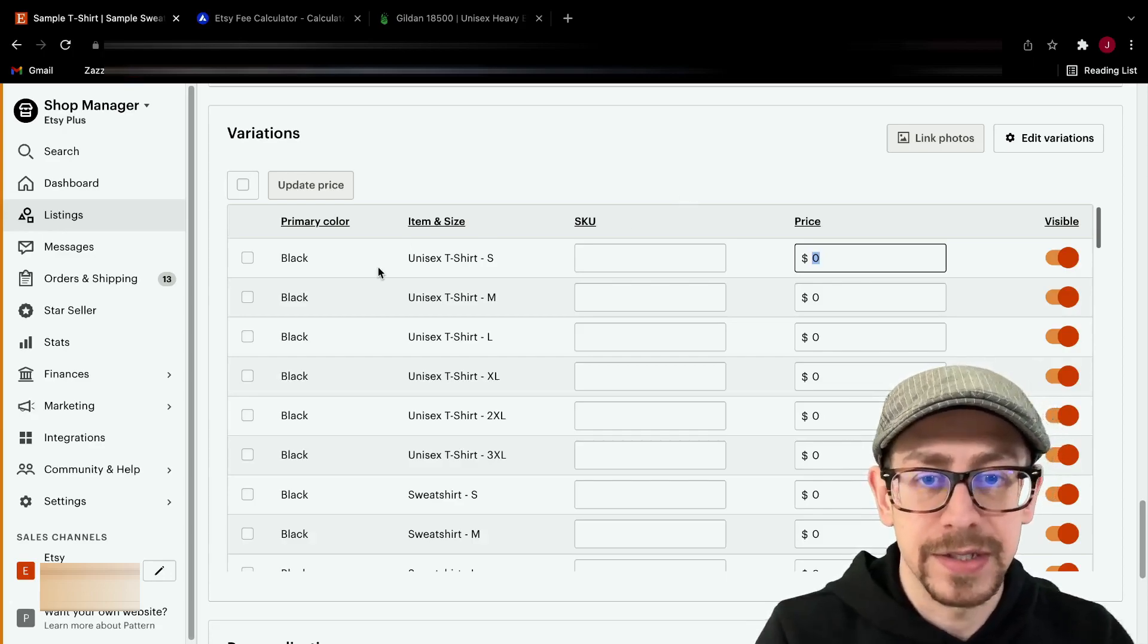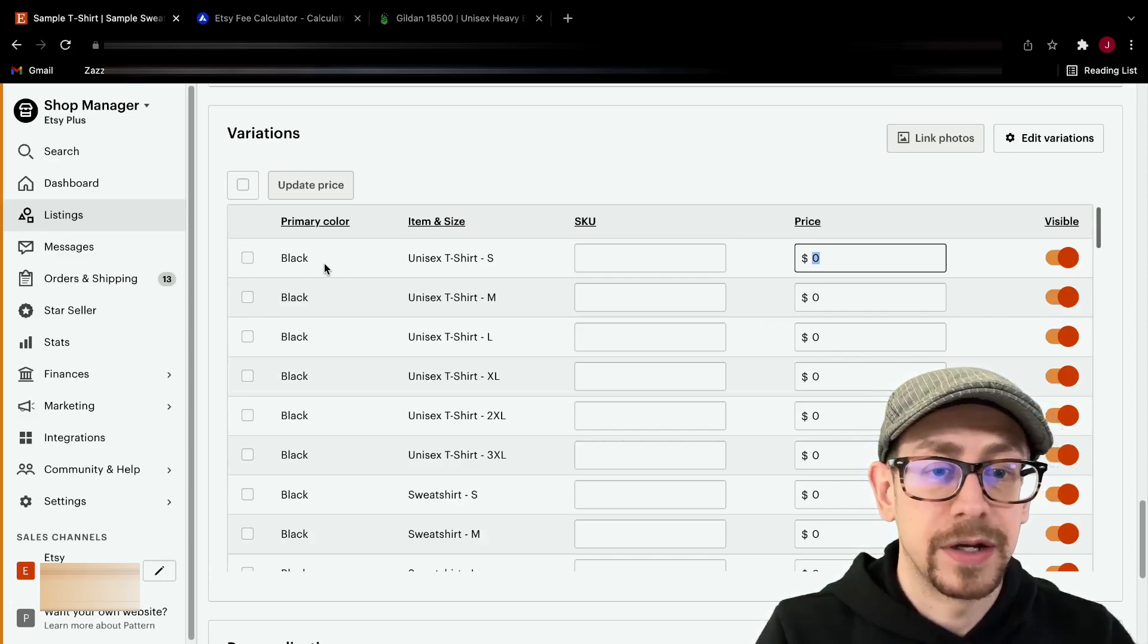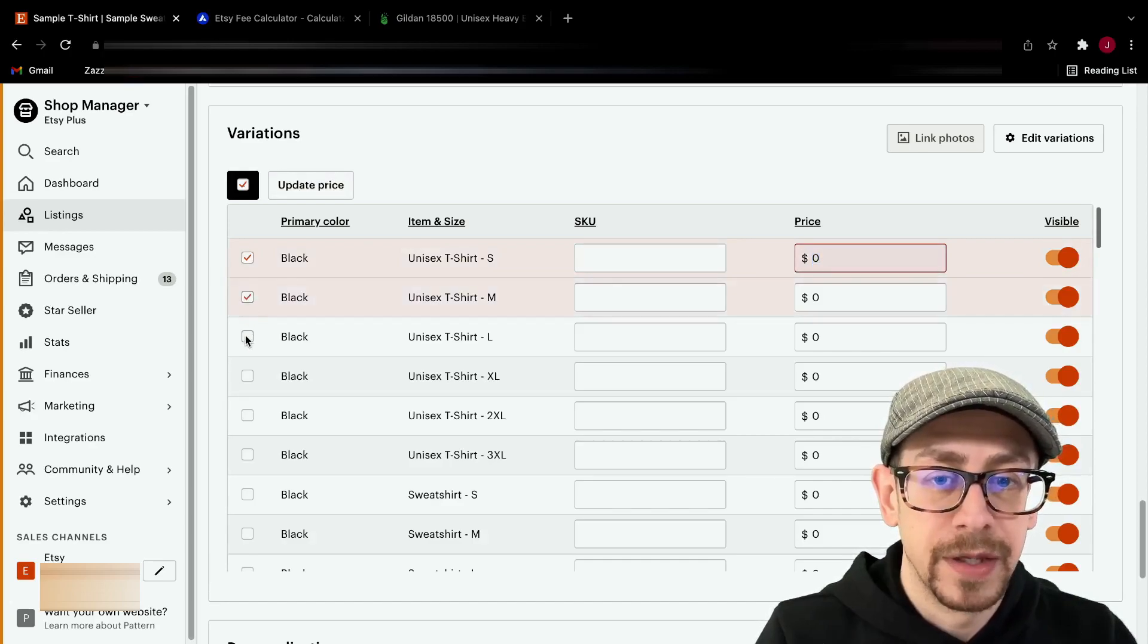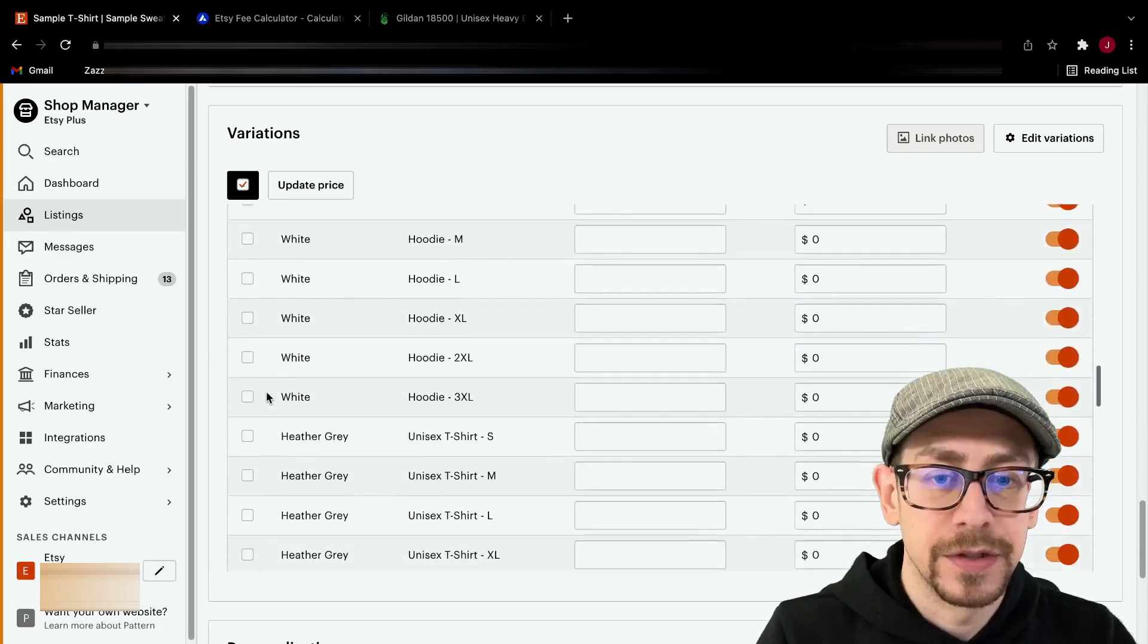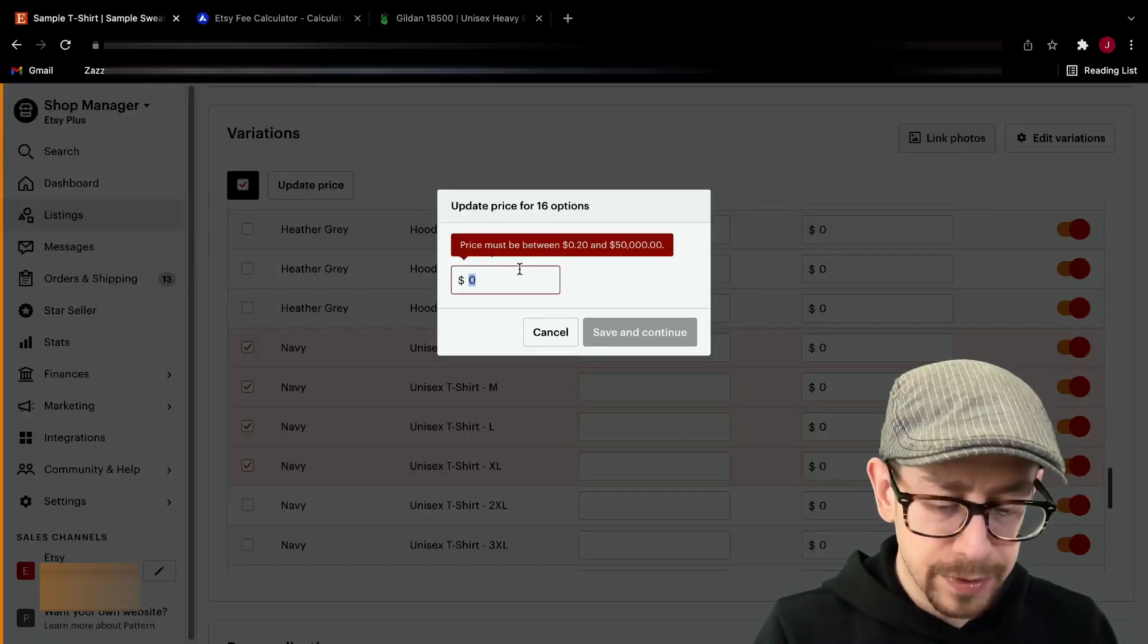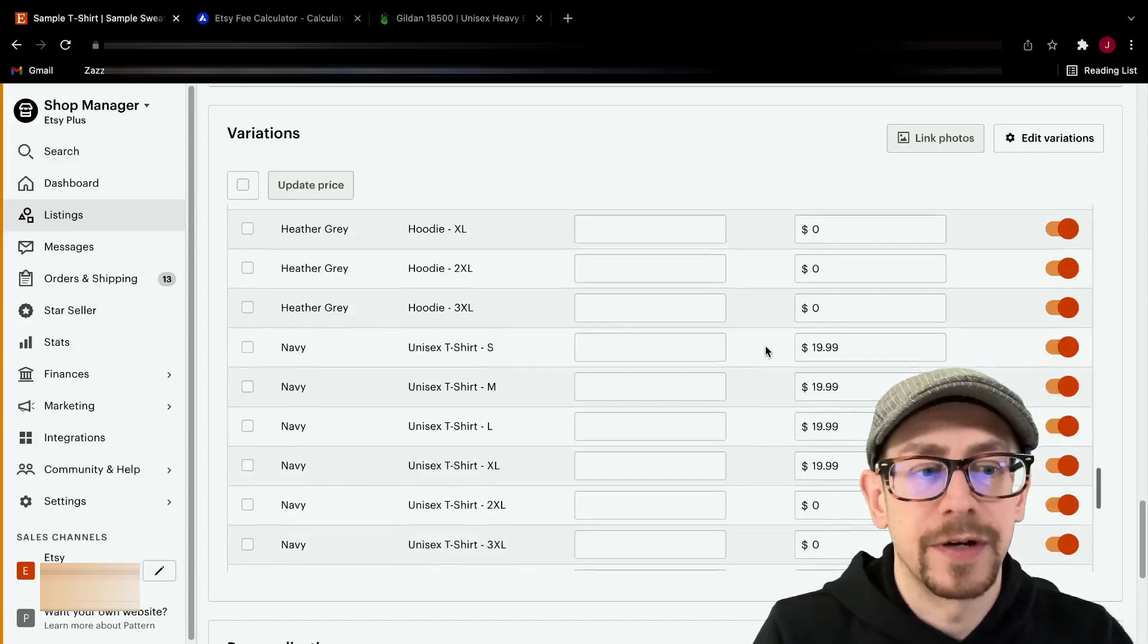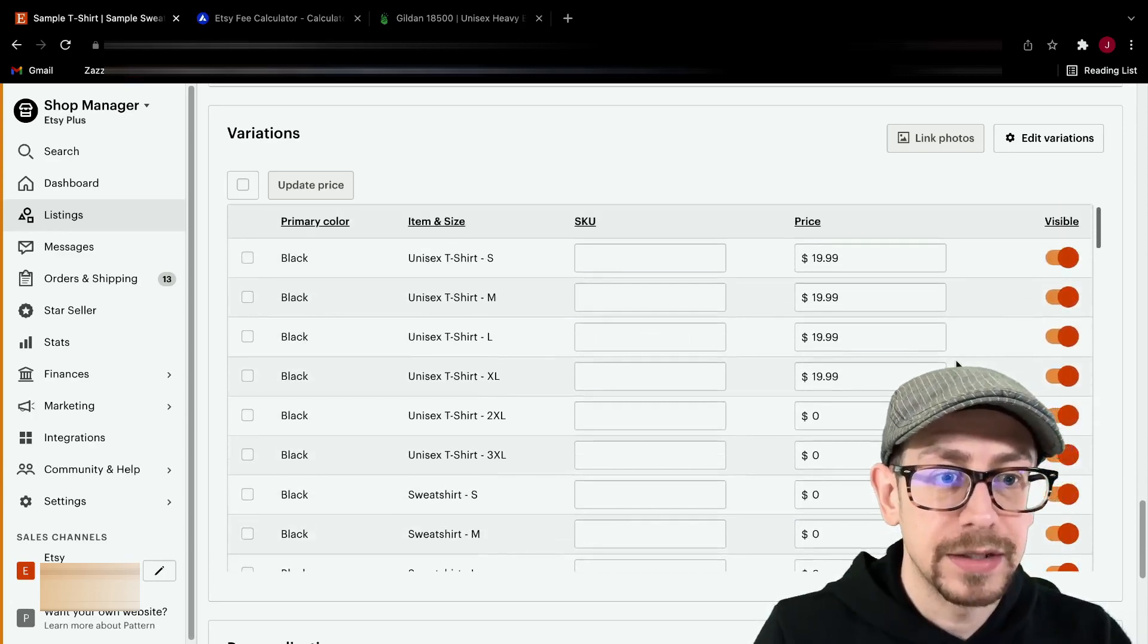So for prices, again, there's a little way to save yourself some time. If like me, all your t-shirt sizes are the same price, as long as they're small through extra large, then you can select with these check boxes here and get small through extra large and then scroll until you see white. Again, small through extra large, scroll till you see the next color. All right, that's all the t-shirts that are sized small through extra large. Now click on update price and I put in my price. I put in $19.99 because I usually list them for $19.99 and put them on sale for 10% off. Now all of your t-shirts small through extra large are done. So they populated $19.99 in there.